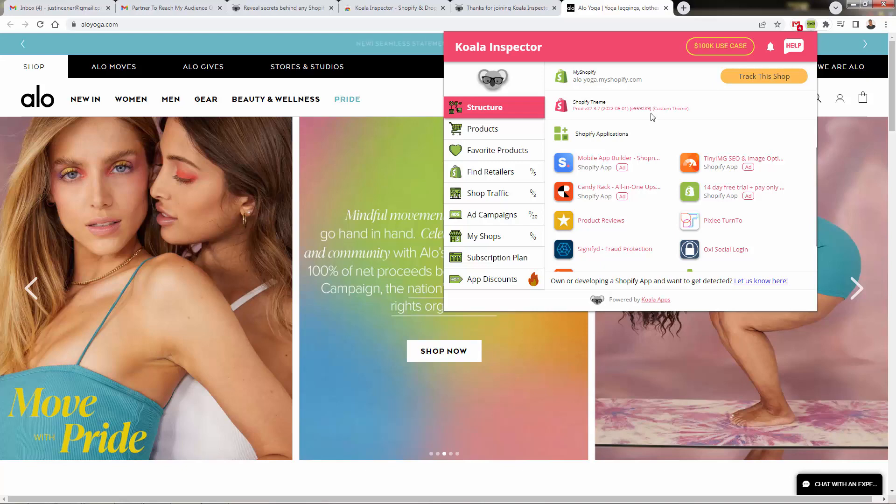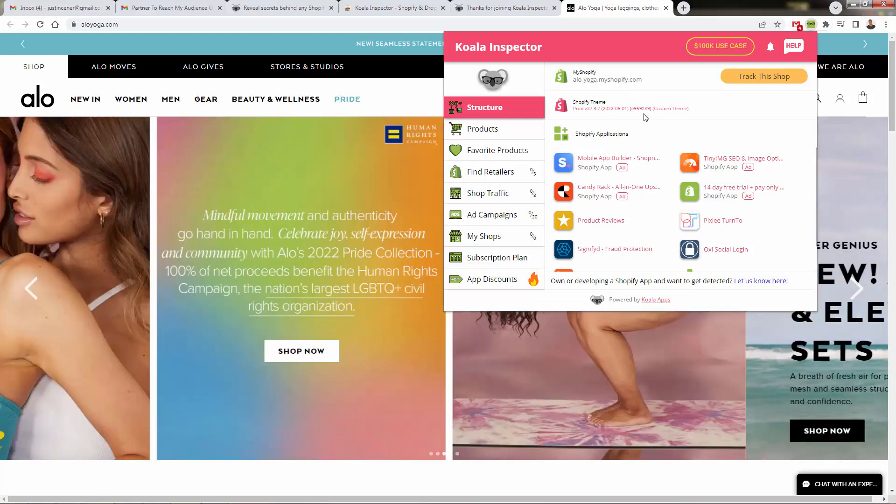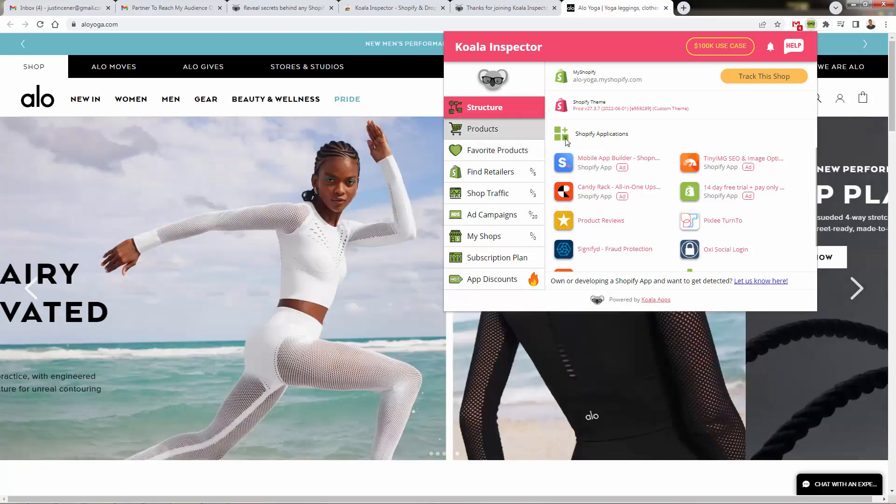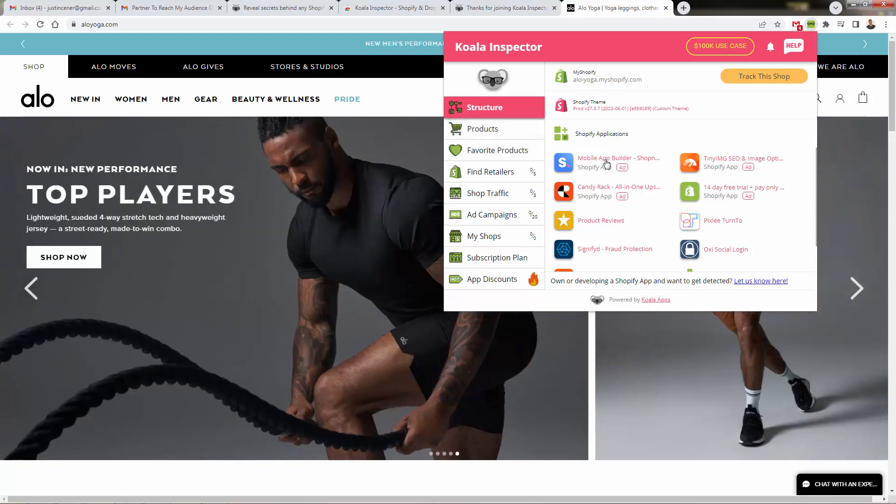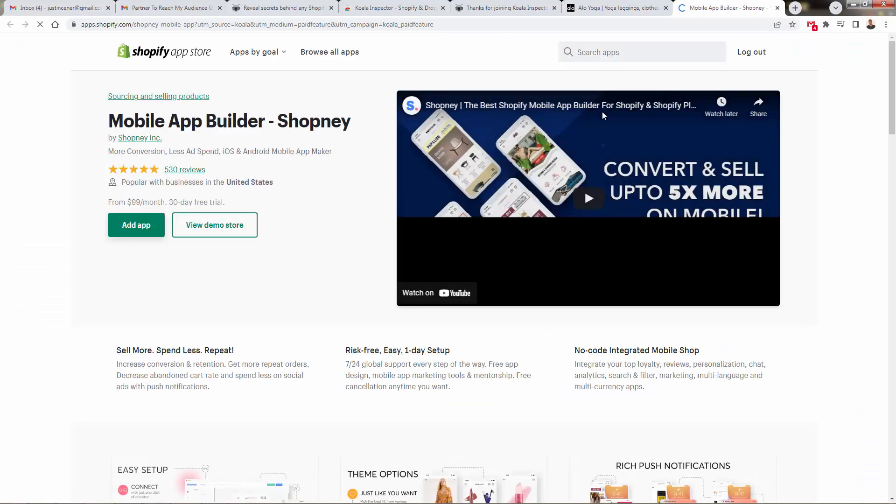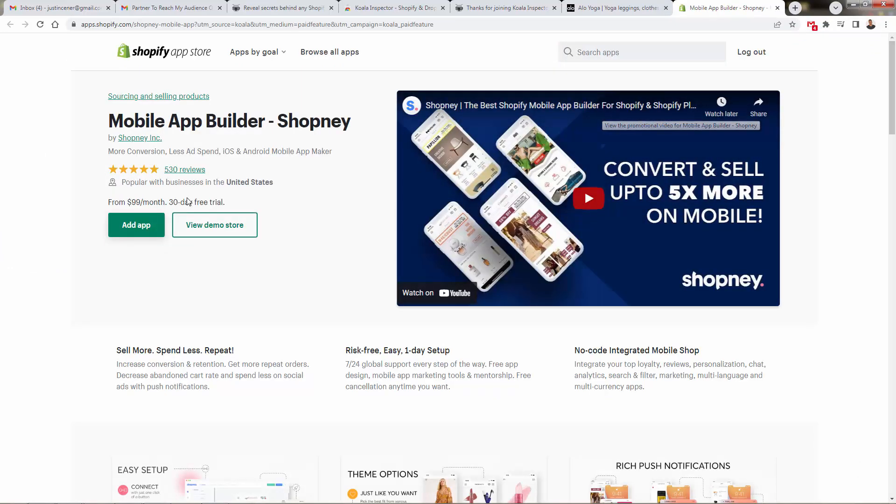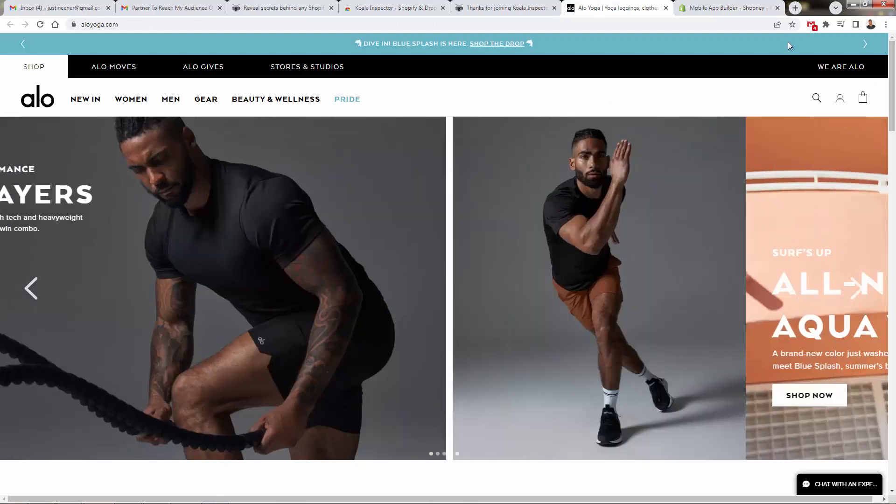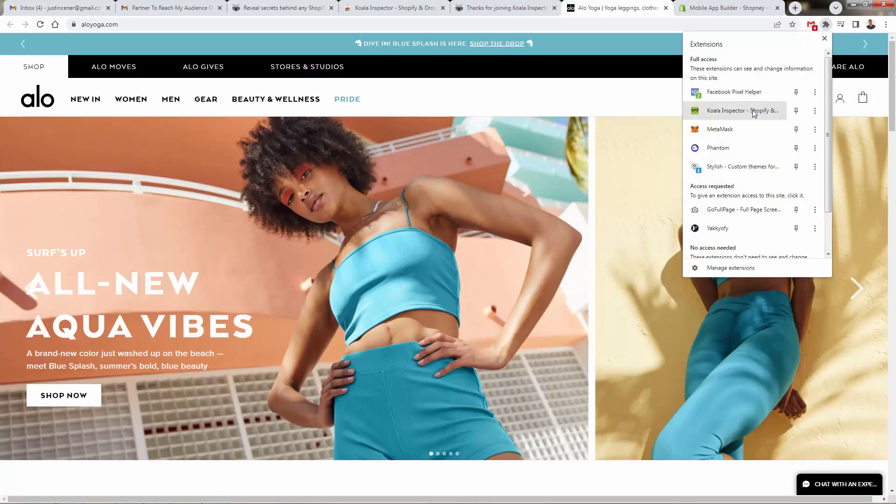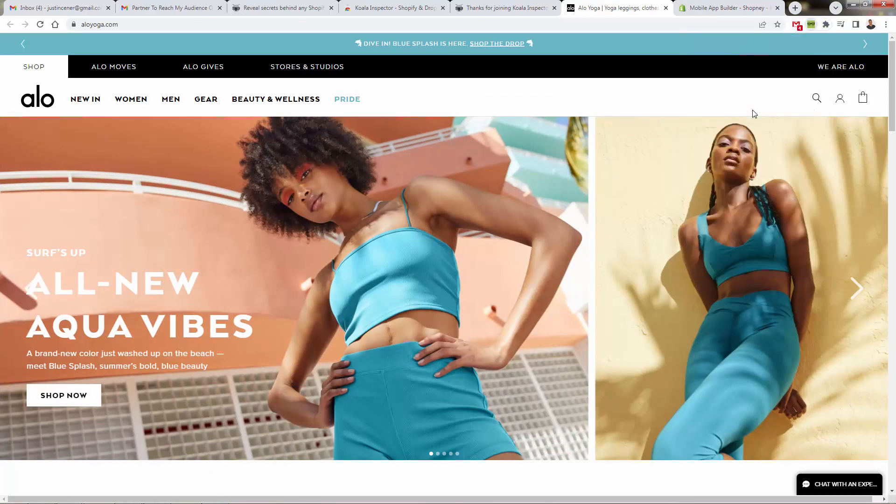And now what we can do is actually look at our Koala Inspector and see the different tools or different information that has been taken out of this. Let's take a look. We have the structure over here. And we're literally seeing applications inside of the app. And we can go ahead and click into any of these to be brought right into those Shopify apps. They're using a mobile app builder.